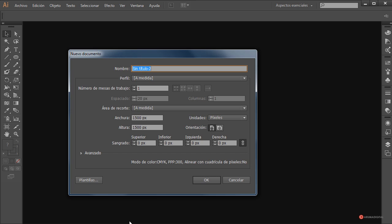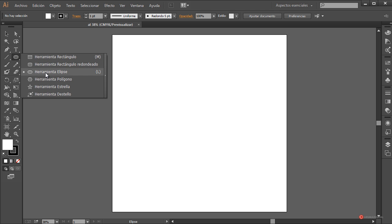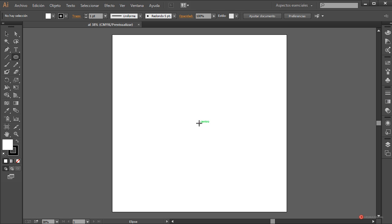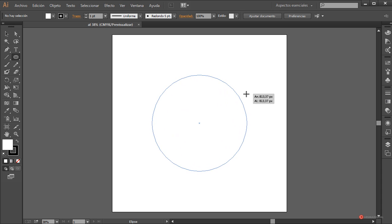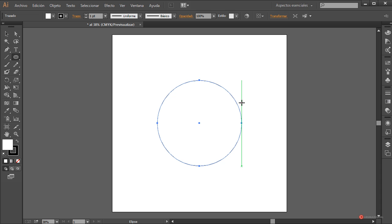En primer lugar nos vamos a ir a archivo nuevo, vamos a generar un entorno de 1500x1500. Vosotros colocar las dimensiones que necesitéis. Lo primero que vamos a hacer es introducir una elipse: nos vamos a la herramienta de formas, herramienta elipse, nos colocamos aproximadamente en el centro, pulsamos el botón izquierdo del ratón y mientras arrastramos mantenemos pulsada la tecla mayúscula y la tecla del lado izquierdo del teclado para hacer una circunferencia exacta.